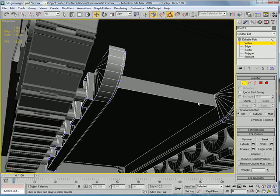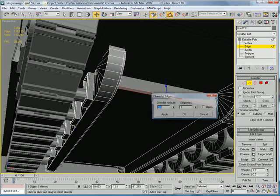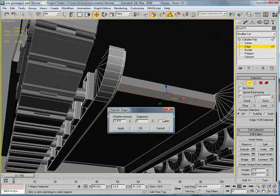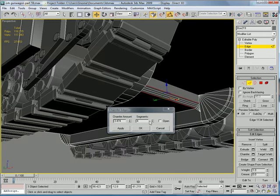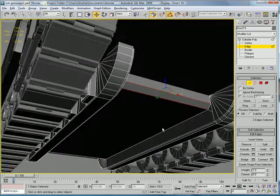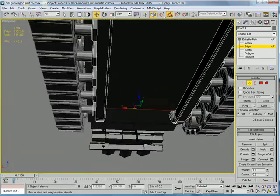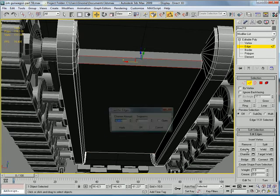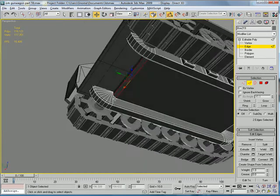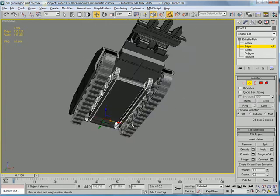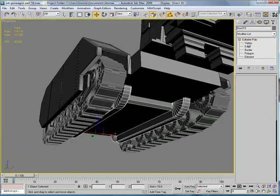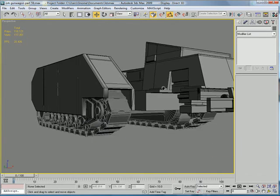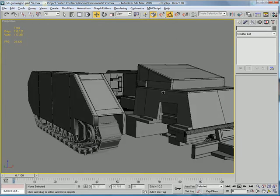Let's select this edge here and just chamfer it once. And do the same for this edge back here.